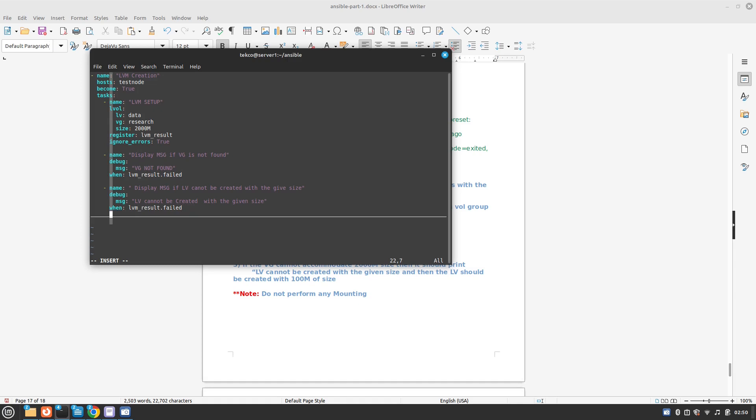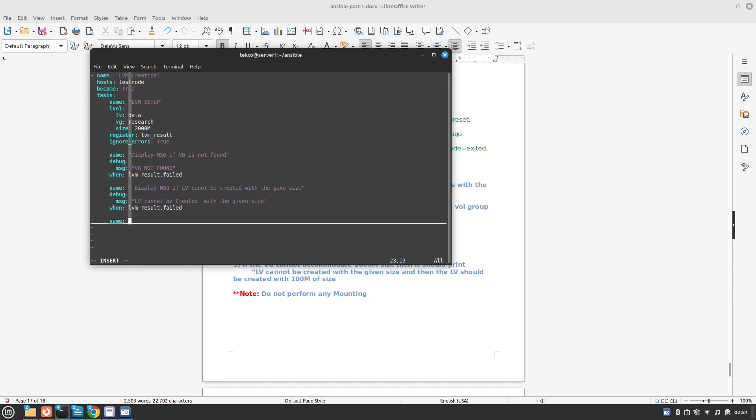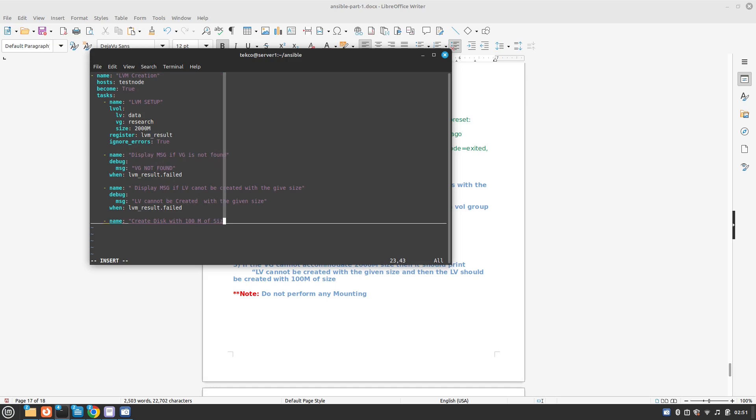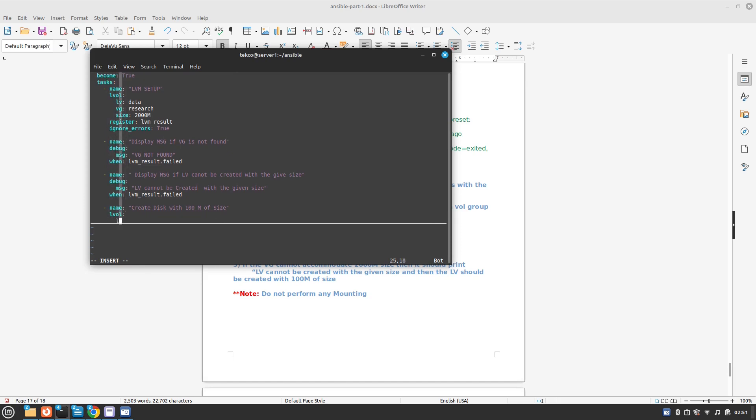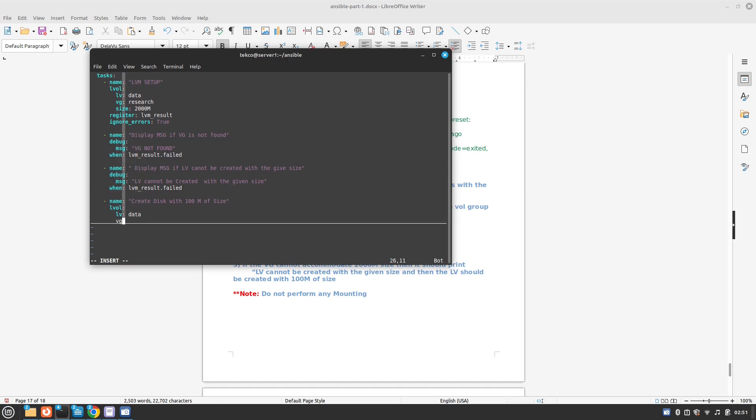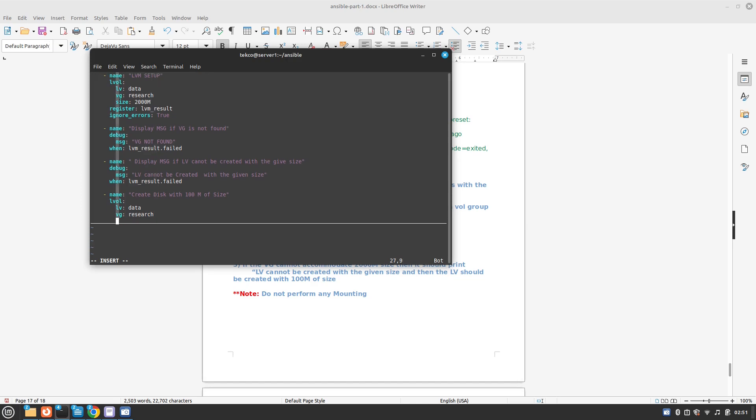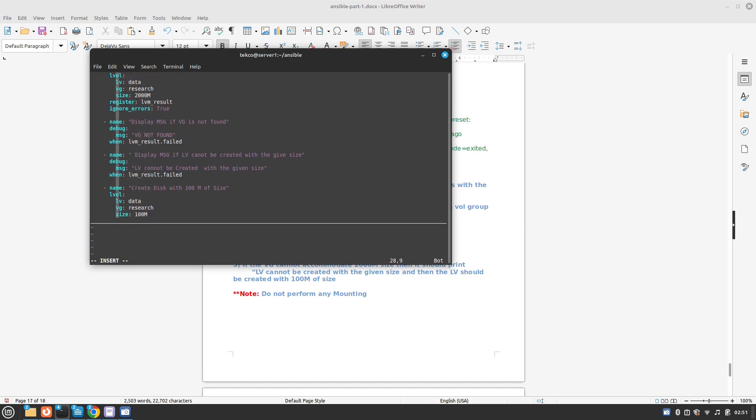These are the two tasks and then we need to create 100 megabytes of size so we are going to use again a new task here. Create disk with 100M of size. We are going to use again LVol parameter for this, same data, VG volume group is same research, and size is 100M and when it should create this, again the same variable LVM_result dot failed.